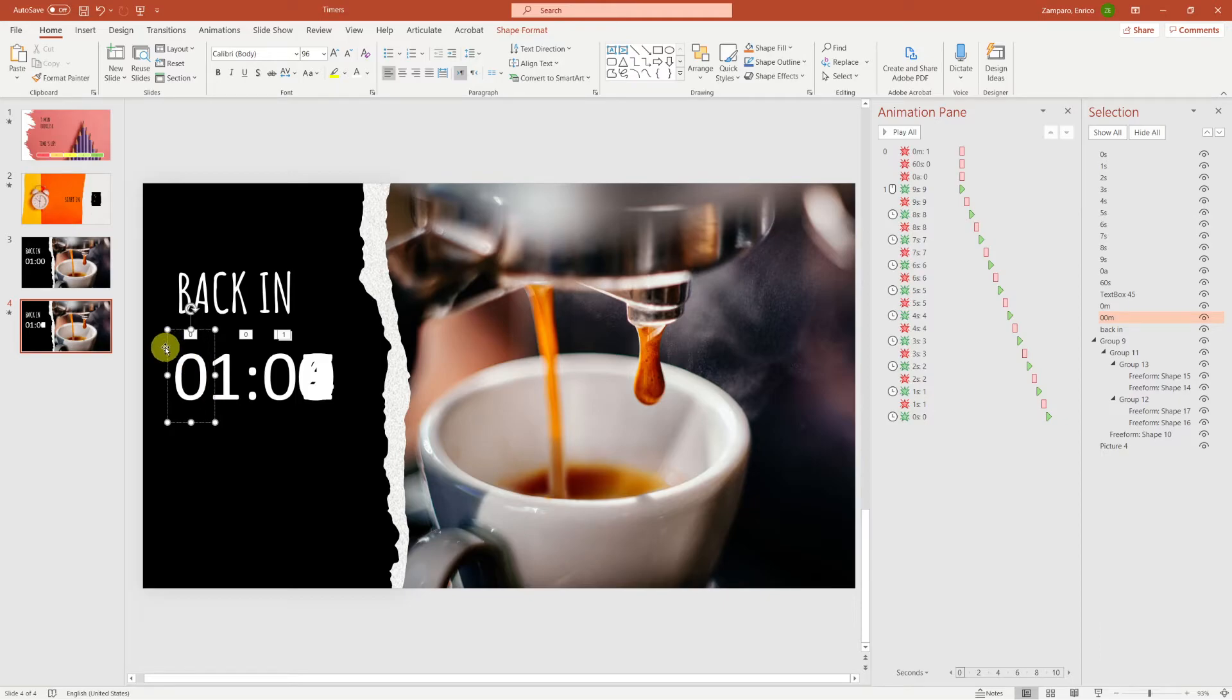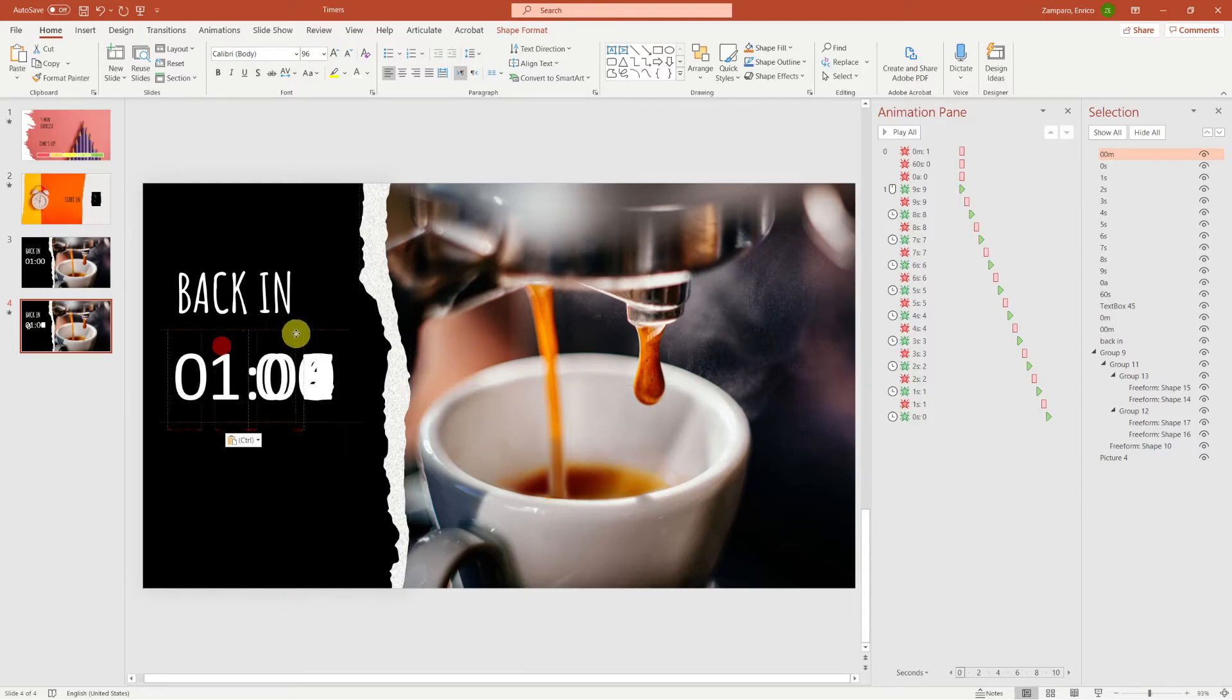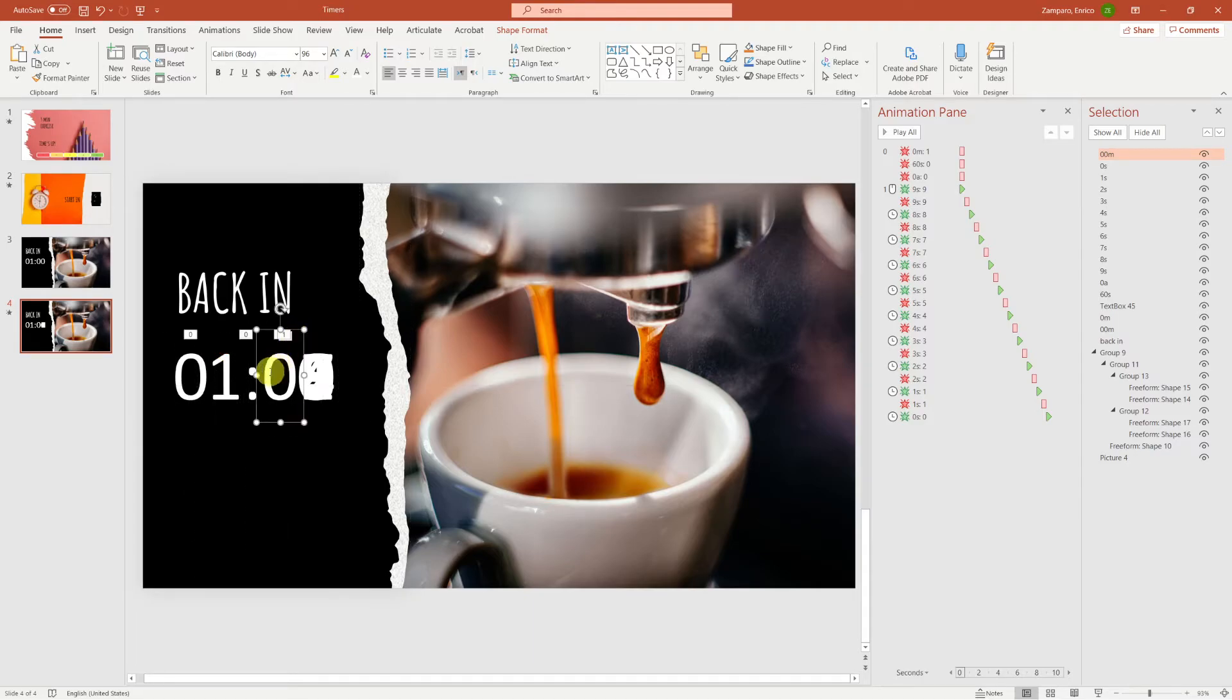For convenience, I'm taking the first 0 digit that has no animation, and duplicate it. Position it above the other 0, and change the text from 0 to 5.